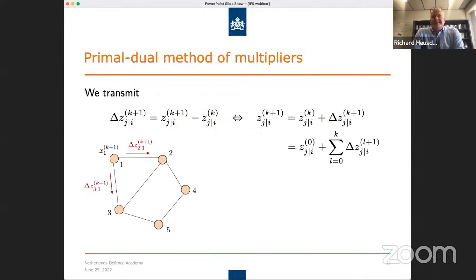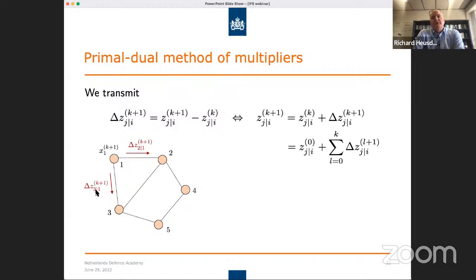What do we transmit? We transmit Z values, but not directly — we transmit the delta Z's: the difference between successive Z values. So instead of transmitting Z_{IJ} directly, I transmit Z_{IJ}^{k+1} minus Z_{IJ}^{k}. This is interesting from a communication efficiency point of view, and is also necessary for security. The Z value at any iteration can be written as the initial value plus everything transmitted over the channel.